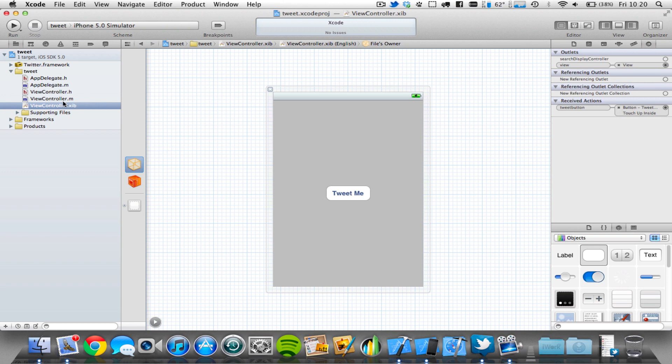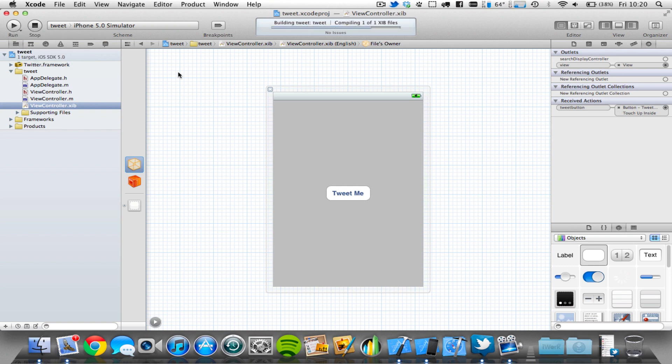Now we are done in the code, and we have linked up our code to our interface, and we've done everything correctly. So let's build and run, and this should work perfectly.